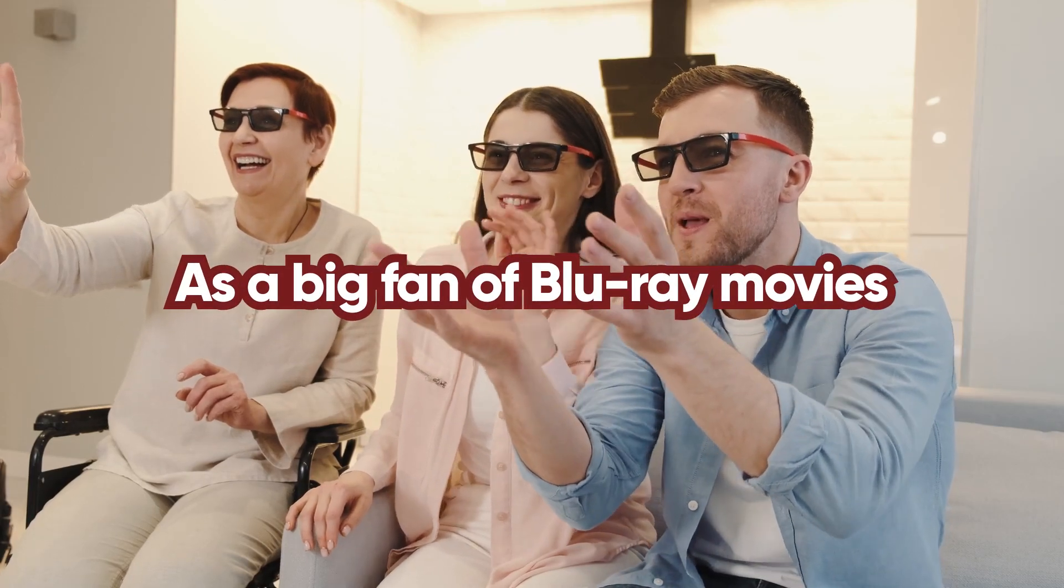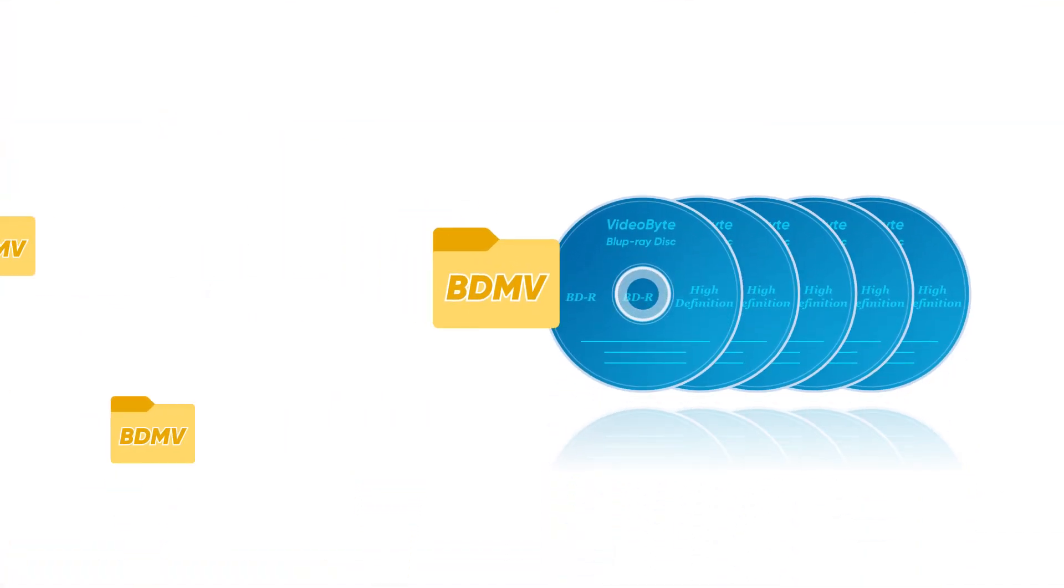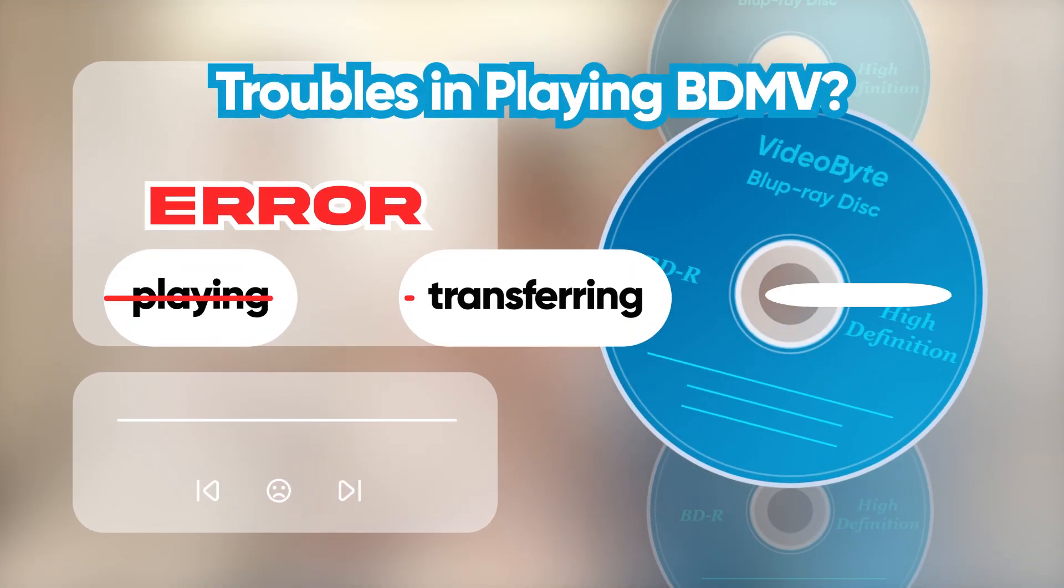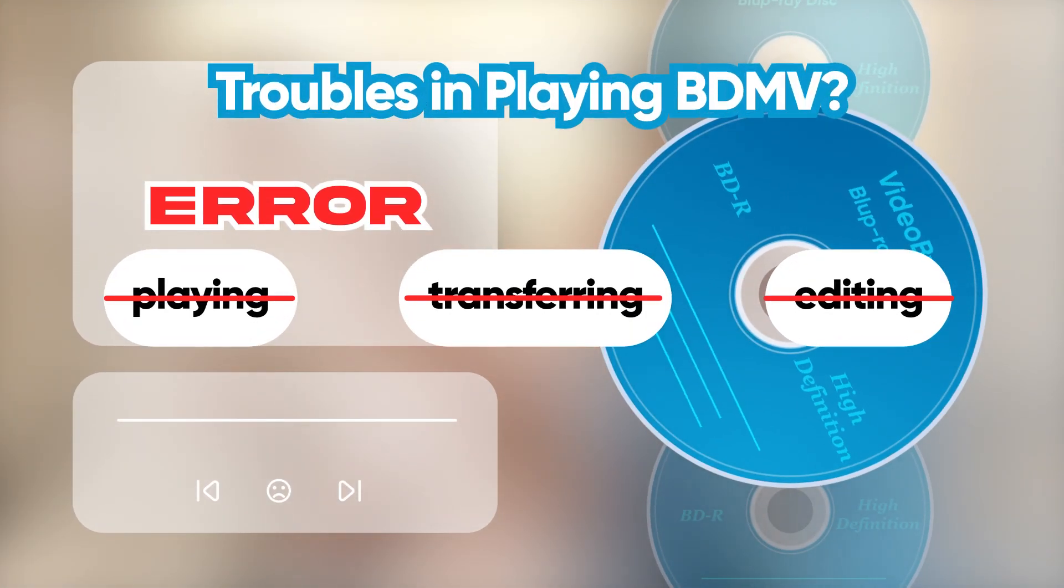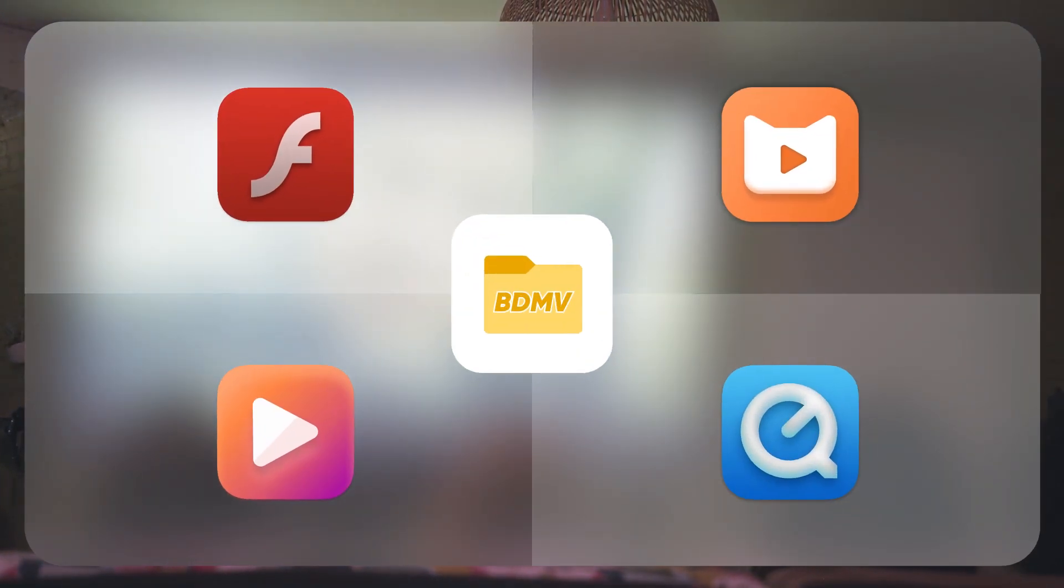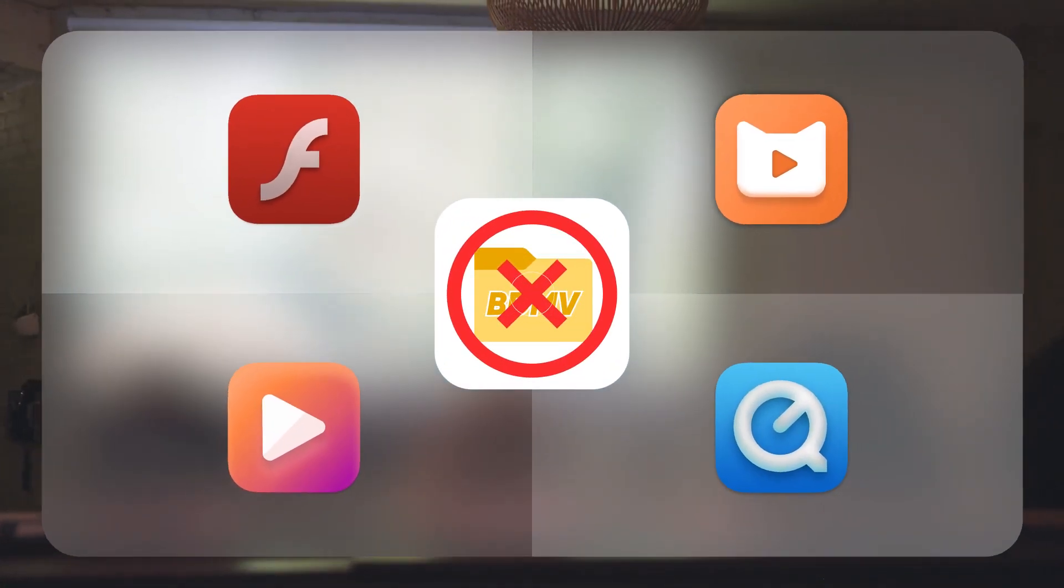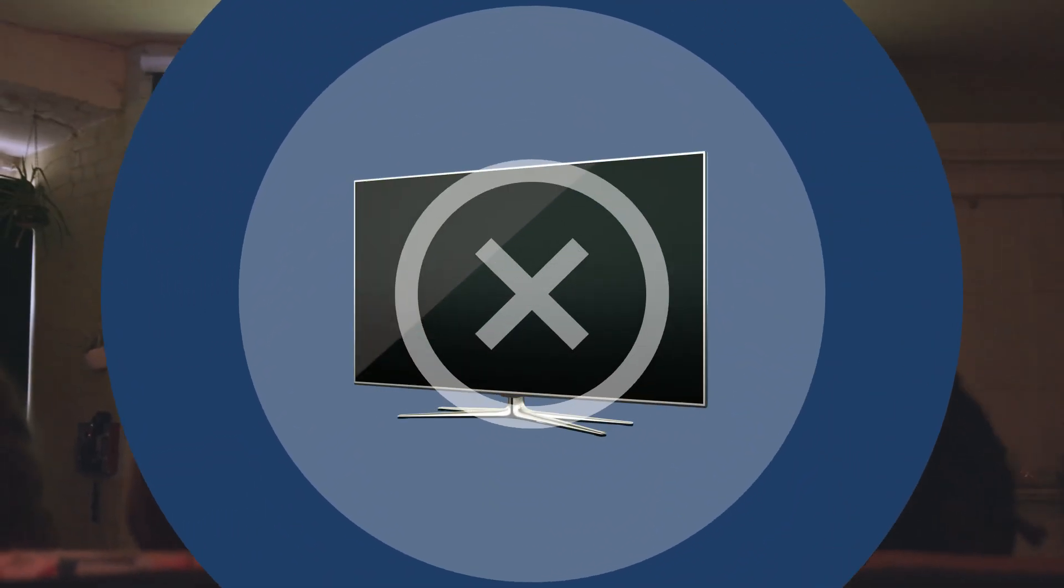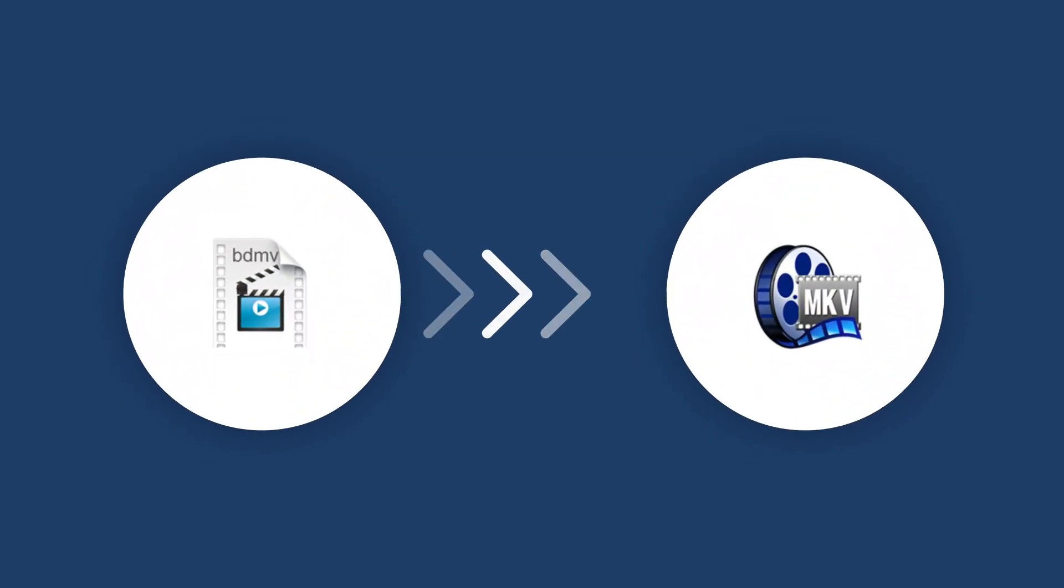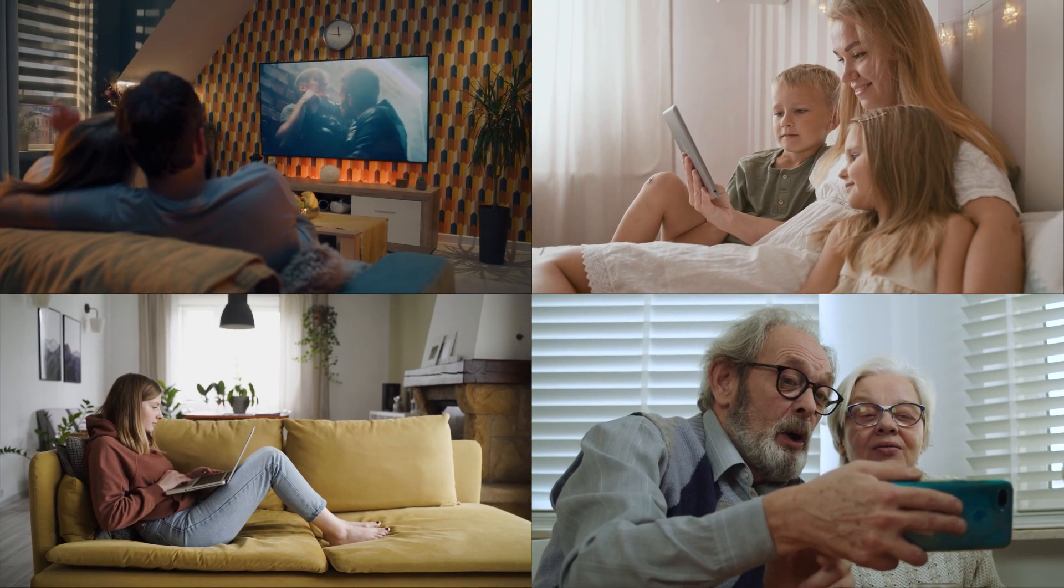If you are a big fan of Blu-ray movies, you must be familiar with BDMV files, but you may have some troubles playing, transferring, and editing these files. For example, you can't open BDMV files after trying multiple players or can't play them on TV. How about converting them to MKV files in lossless quality so that you can enjoy them on more devices?